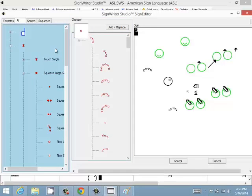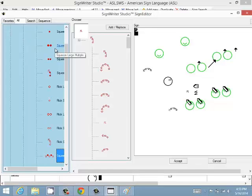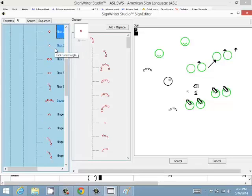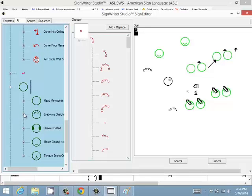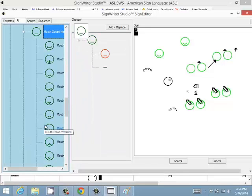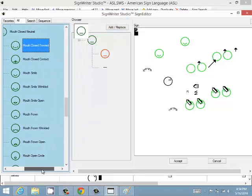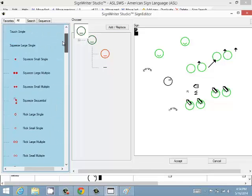You can also start typing a description to find symbols. For example, type Squeeze, Flick, or Hinge to navigate to matching symbols. If a section is folded up the search won't find it, but once it's open, typing Head will take you right to the head symbols.